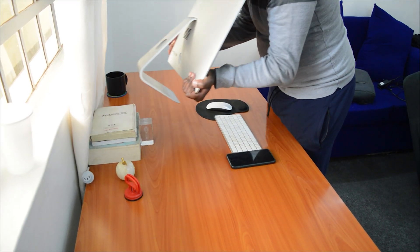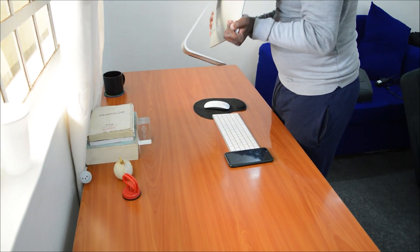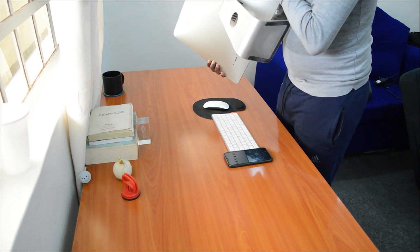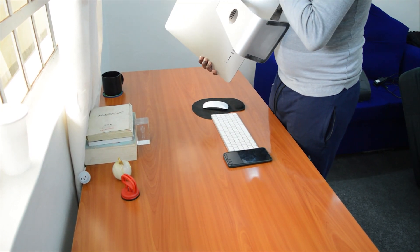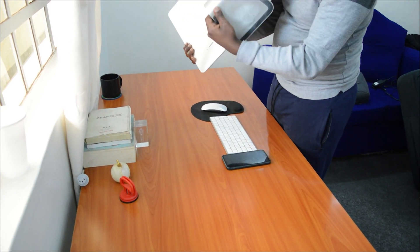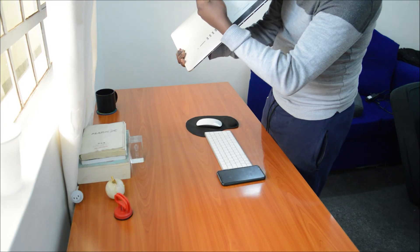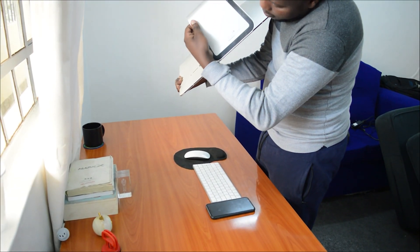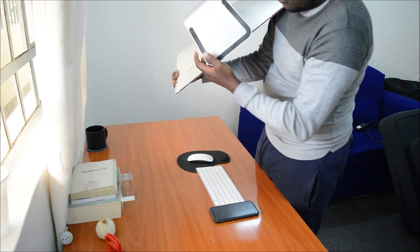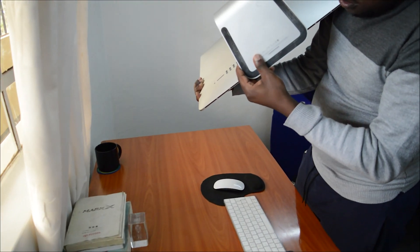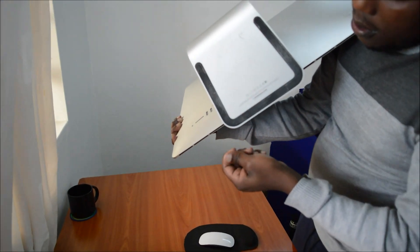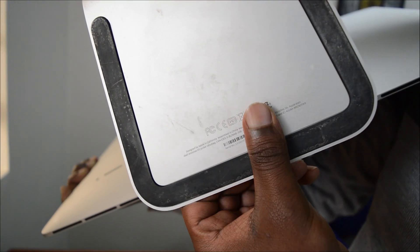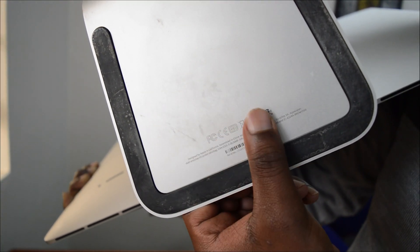In case you have your Mac with you but it won't turn on, you can't use the interface to find your serial number. In that scenario, you can check the back panel of your iMac or Mac, or check the bottom of your MacBook. You'll find a sticker there with your serial number.